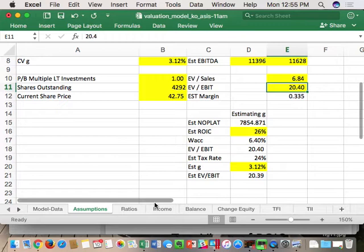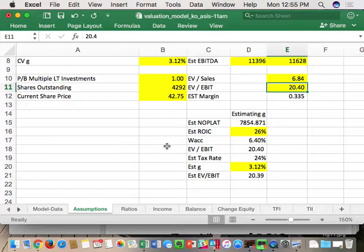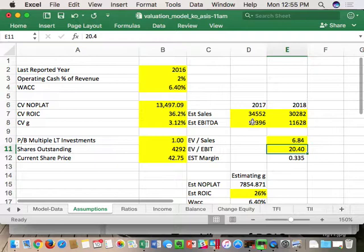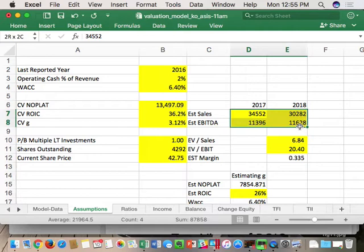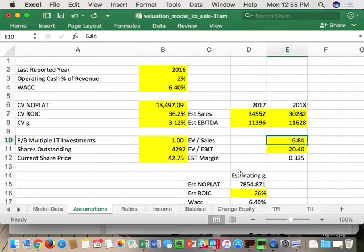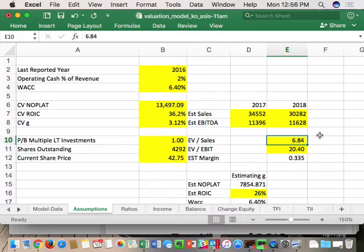For the Coke as-is valuation, you might have a slightly different share price depending on what exact time you pulled it, since Coke is trading in real time. I used 42.75. Filling in the data: WACC at 6.4, shares outstanding, estimates for sales and EBITDA. At the time I went to the template, EV/Sales was 6.84 and EV/EBITDA was 20.4.